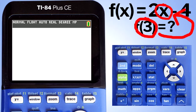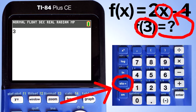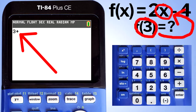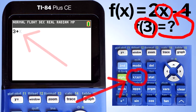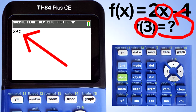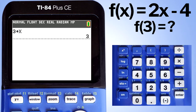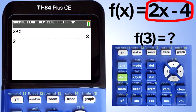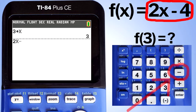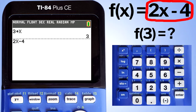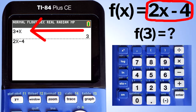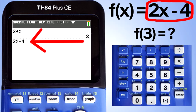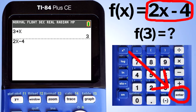The first step is to store 3 into the variable x. Press the 3 key, then press the store key — an arrow appears on the screen. Now press the x key. We have assigned the value 3 to the variable x. Press the enter button. The next step is to enter the function into the TI-84 plus CE: press the 2 key, then the x key, then the minus key, then the 4 key. It is important that you assign the value to x first, then enter the function below. Now press the enter button — there is the answer.